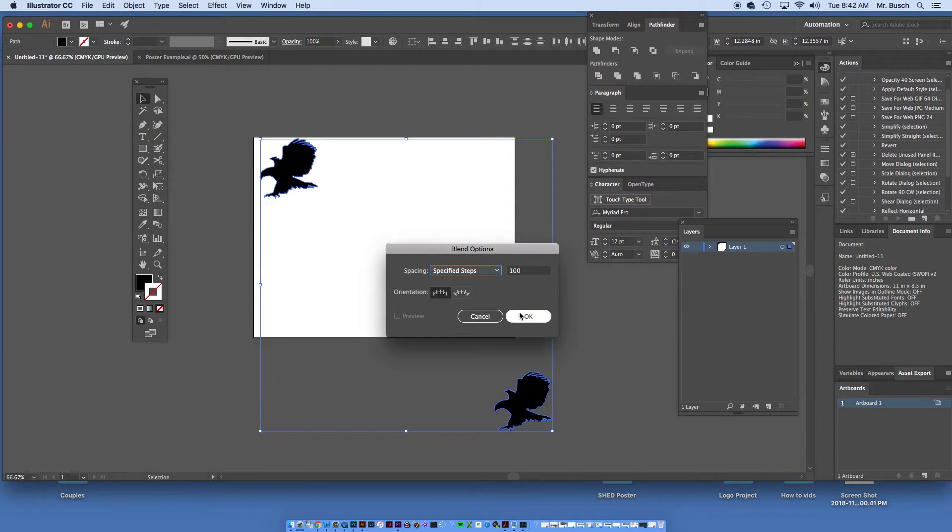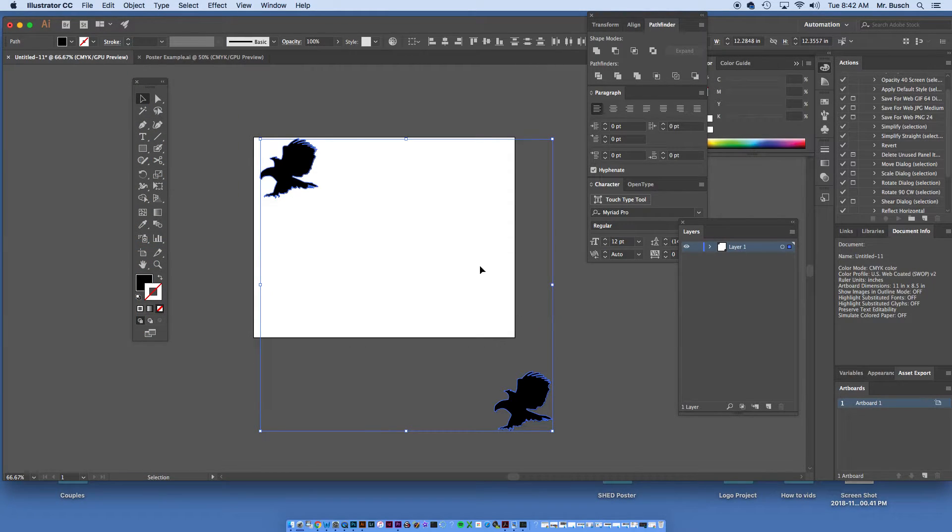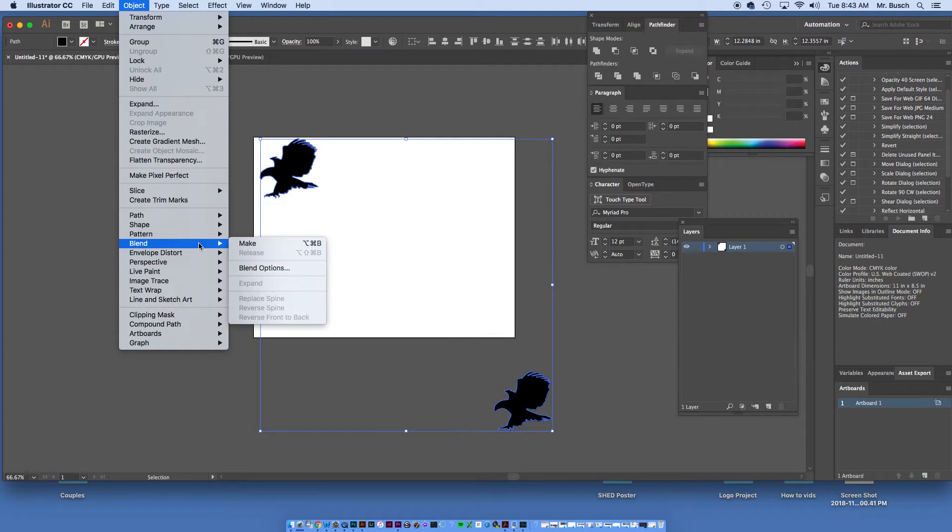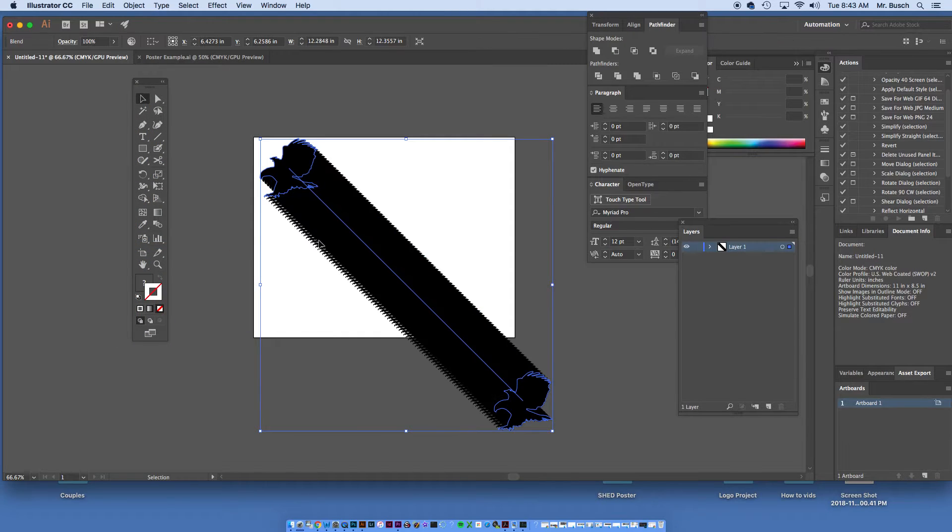Specified steps is 100. Now we've loaded the blend. Now we're going to shoot the blend across the screen. We're going to go to Blend Make.